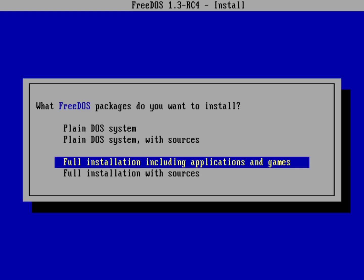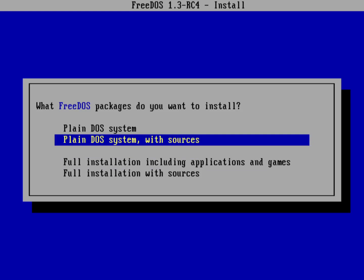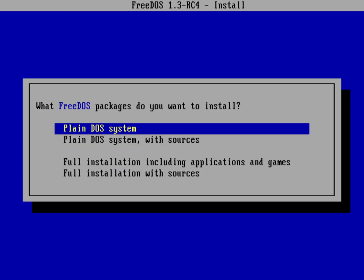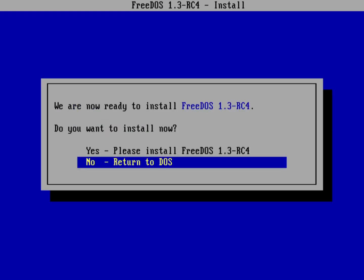What do I want to install? The default here is doing a full installation including all the applications and games. But in this case I'm going to just do a very quick install, and for that I'm going to do a plain DOS system. This is going to give me basically what you would get if you installed MS-DOS on your system back in the 1990s. This is going to replace all that functionality with FreeDOS. I'm going to hit return on plain DOS system.